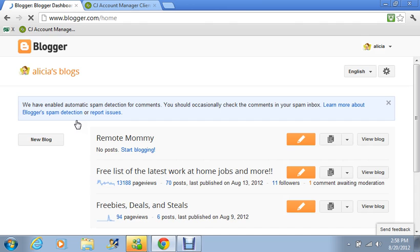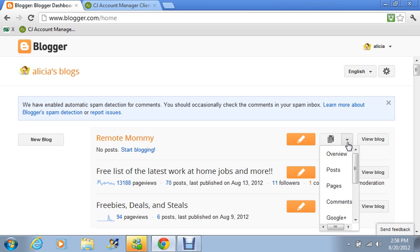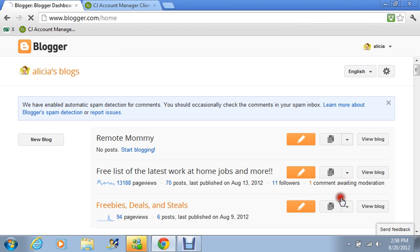Now I have a dummy blog set up just to show you guys how to do this. So I'm going to go over and put my cursor where it says more options and click that on. And I'm going to scroll down to go into the layout portion of the blog.